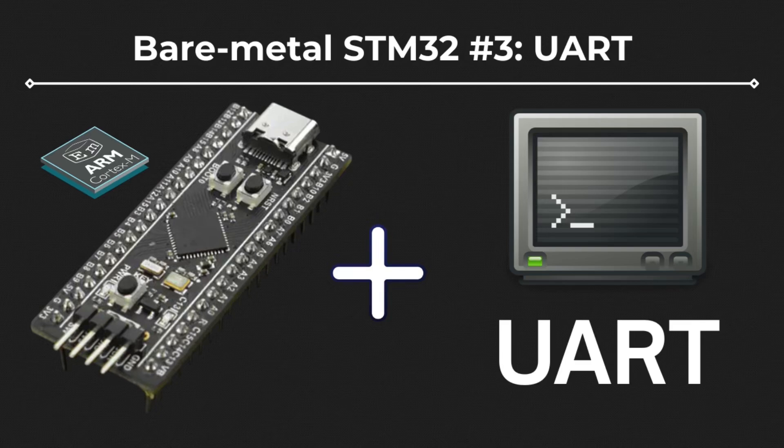Hi, welcome back to another video of my series covering how to program on bare metal STM32. Today we're going to uncover the UART protocol and implement a simple UART transmit receiver driver to make an echo program.